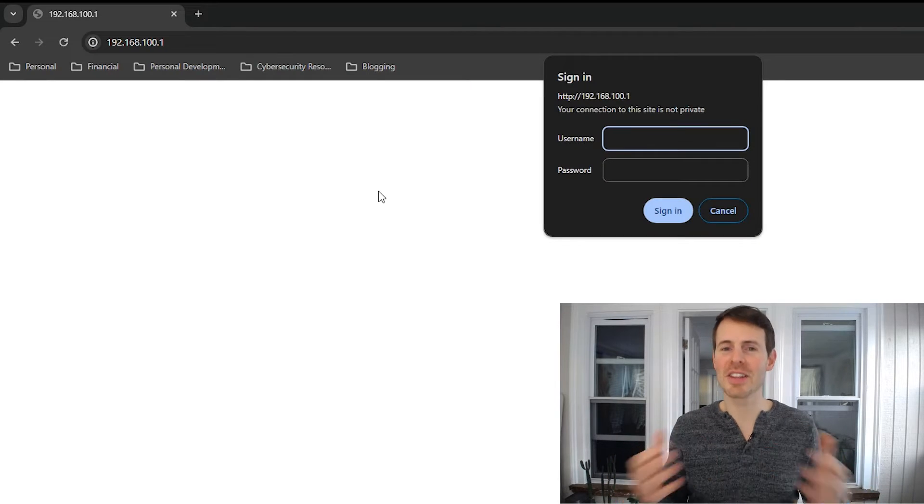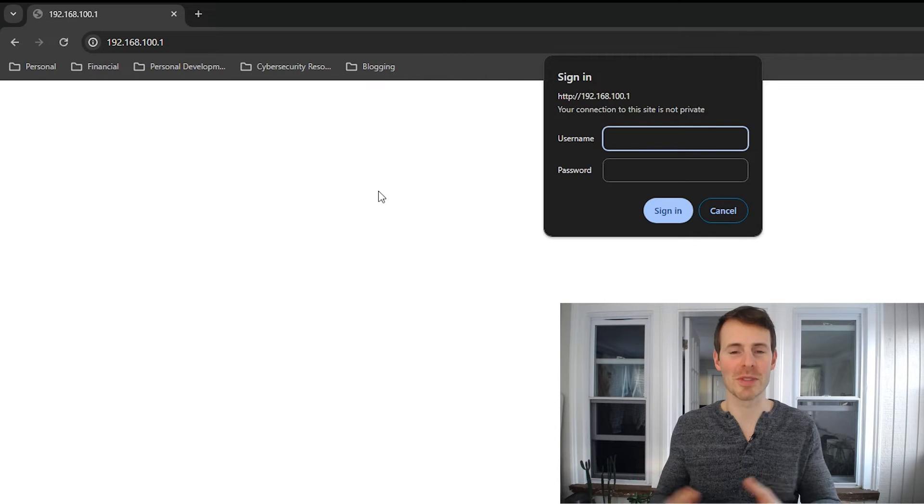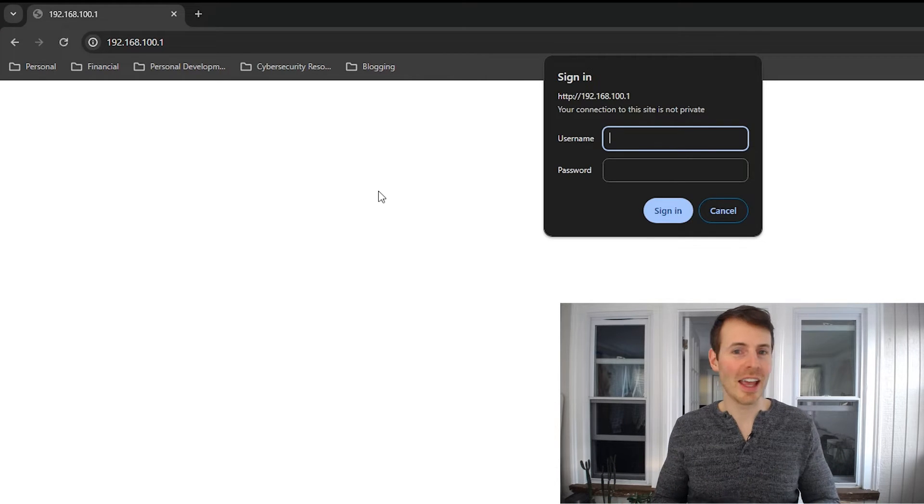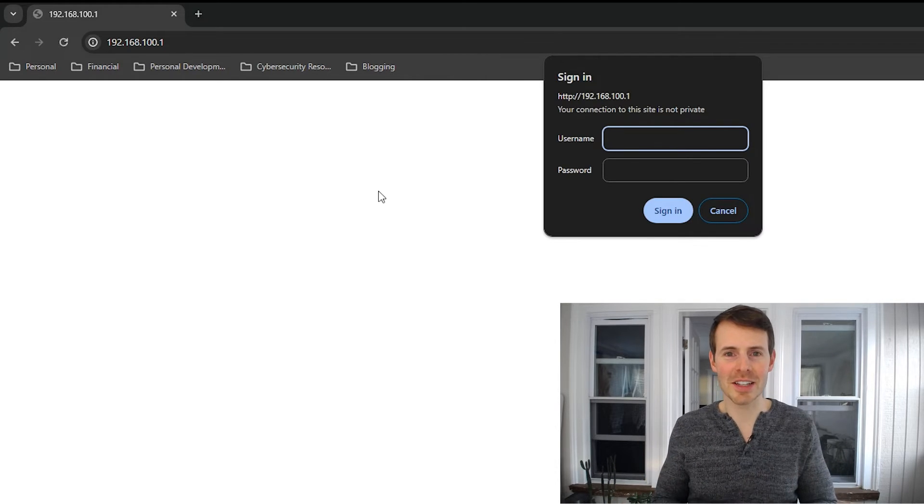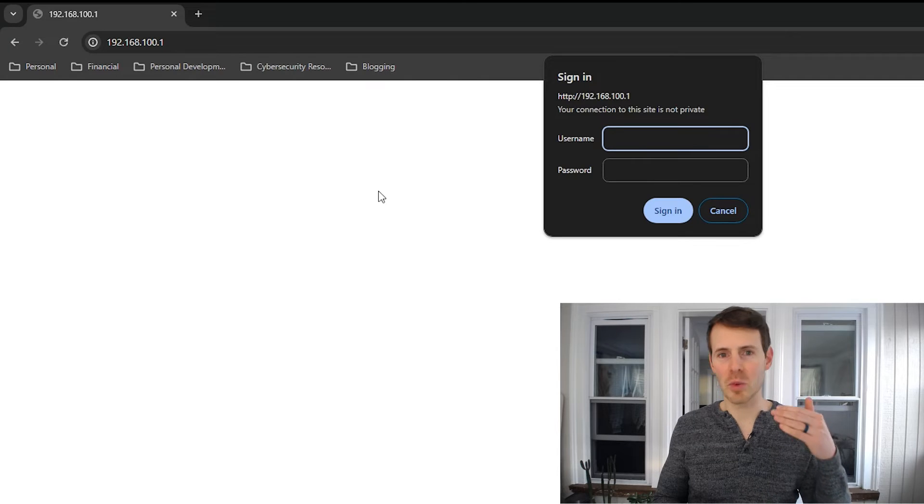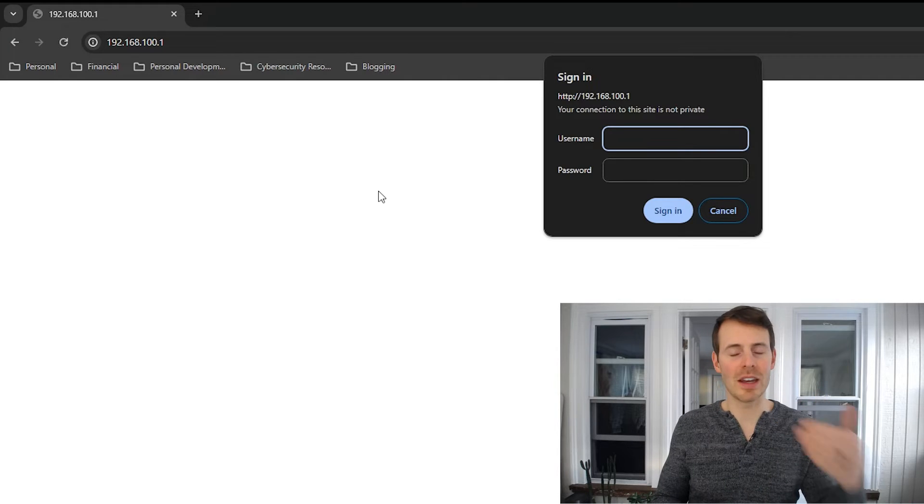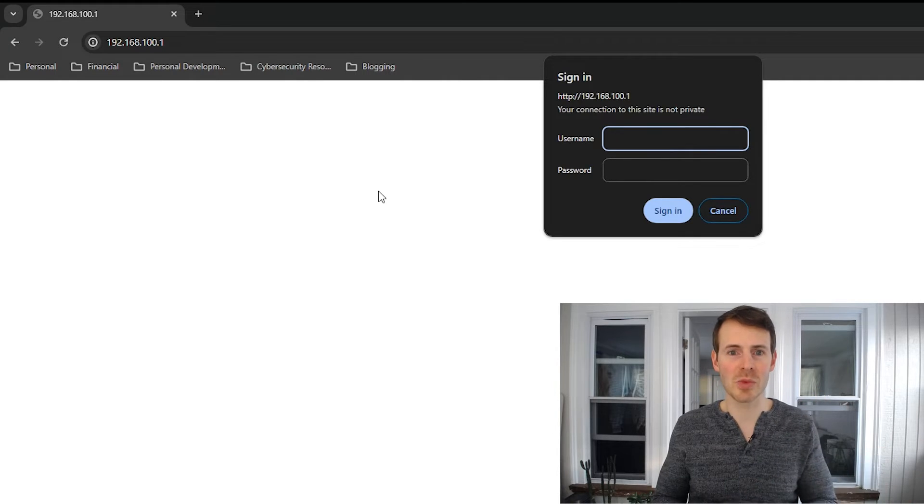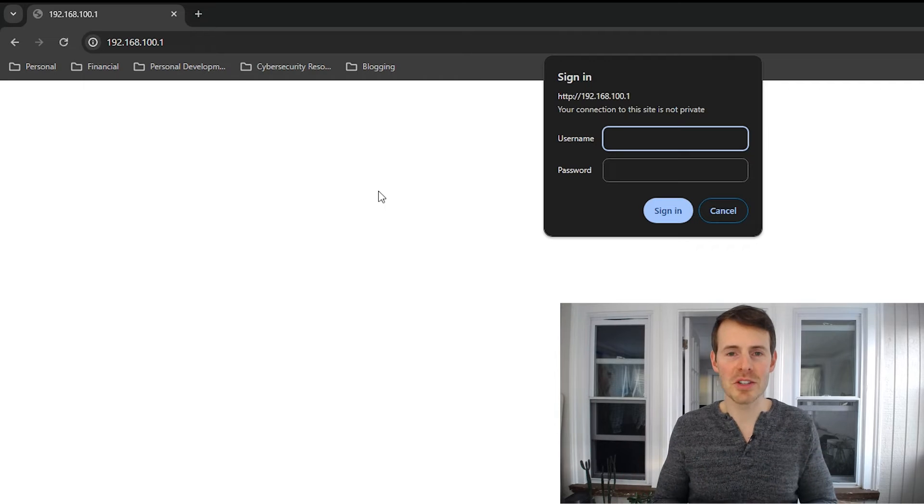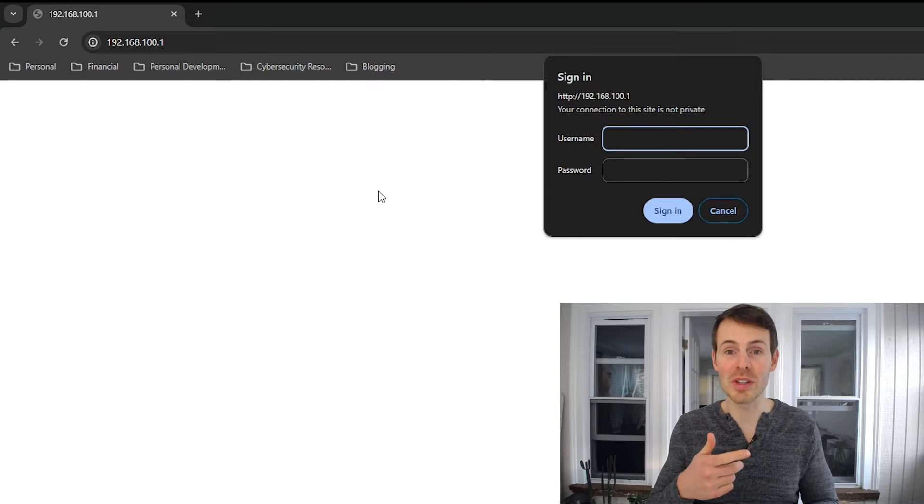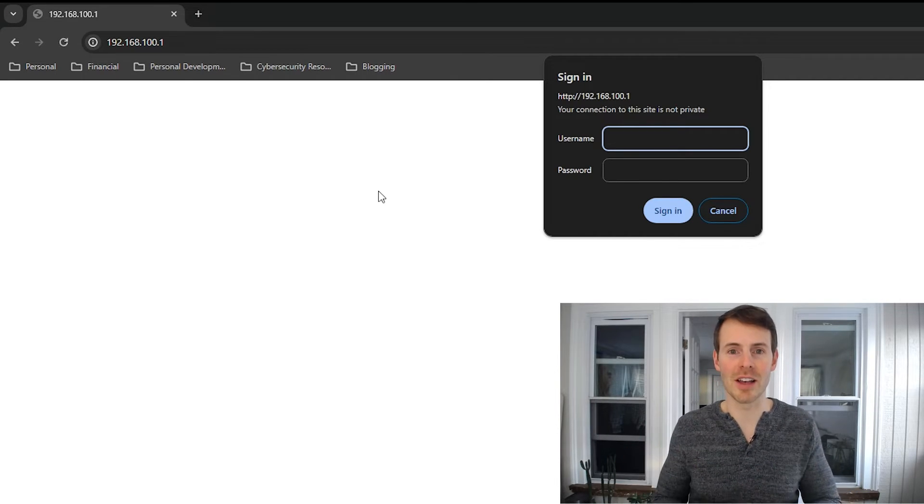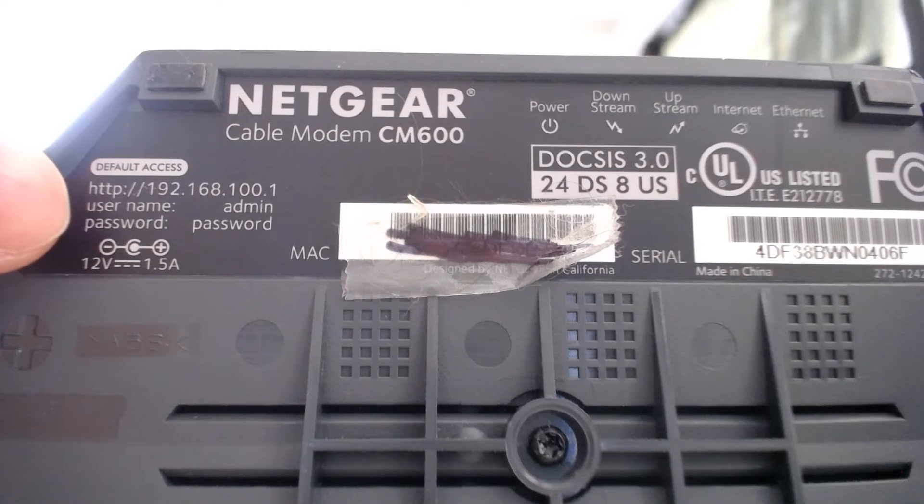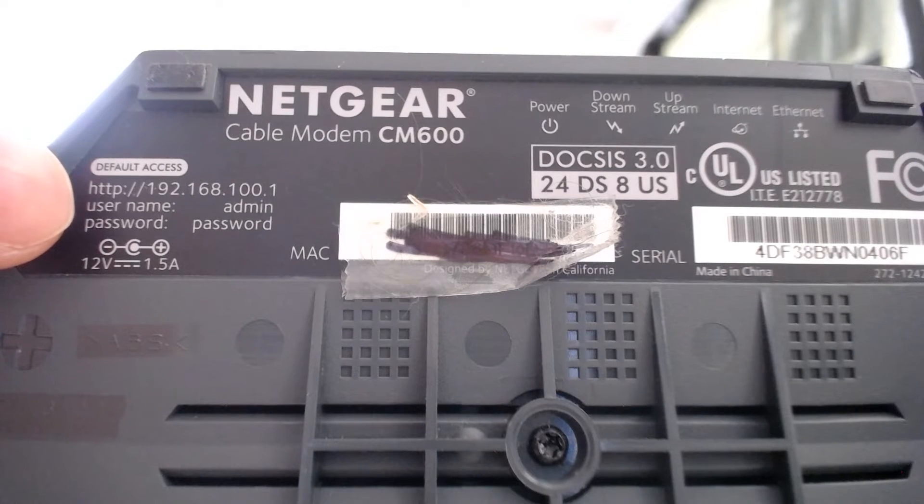As expected, here is the login prompt for your modem settings. If you've never logged into your modem settings before, you can log in with a default username and a default password. In order to get that information, we need to go back to the sticker on our modem itself. As you can see, the username is admin and the password is password.